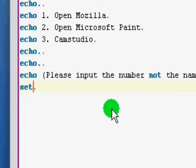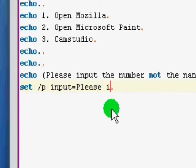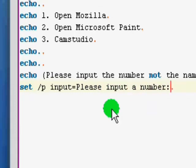Now we're going to do user input. So, we have to type set slash p. And then we can call it whatever we want. I'm going to call it input. And then equals. And then let's say, please input a number.